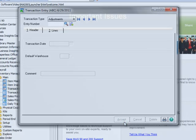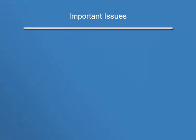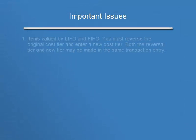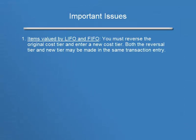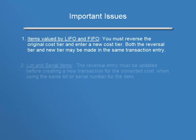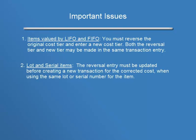Before moving on to the second example, there are a few important items to note. For items valued by LIFO and FIFO, you must reverse the original cost tier and enter a new cost tier. Both the reversal tier and new tier may be made in the same transaction entry.